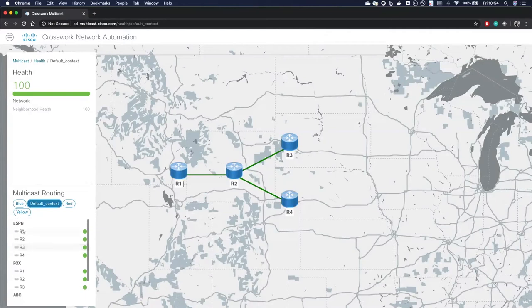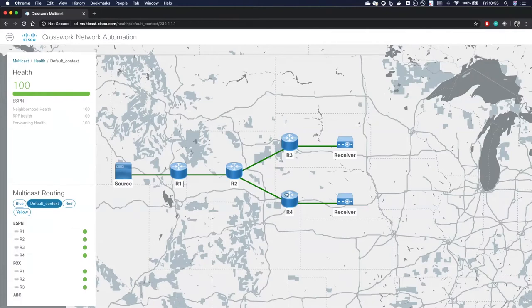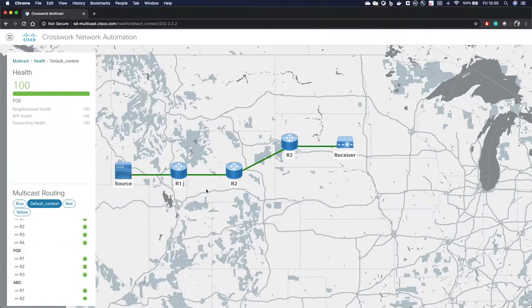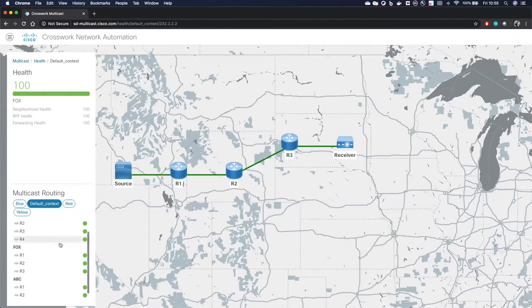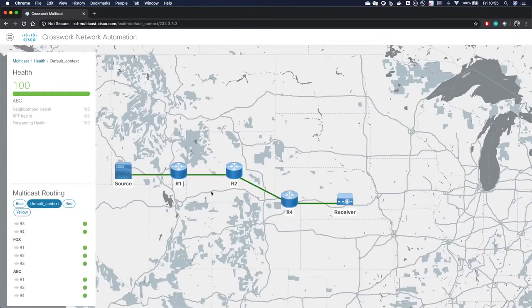If I click on ESPN, we can see that we're forwarding traffic from R1 to R4. Similarly for FOX, if I click on that, we can see that we're forwarding traffic from R1 to R3. Similarly for ABC, we're forwarding traffic from R1 to R4.